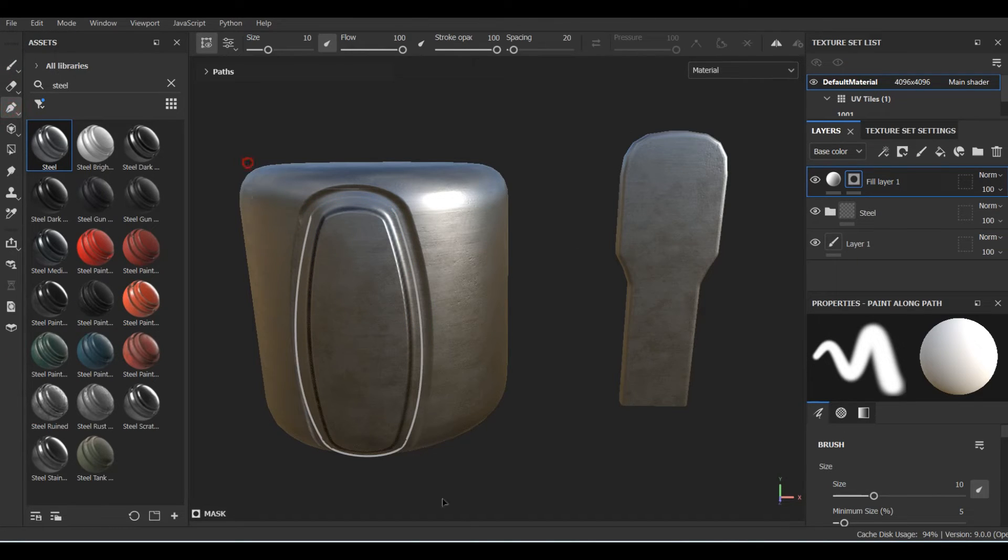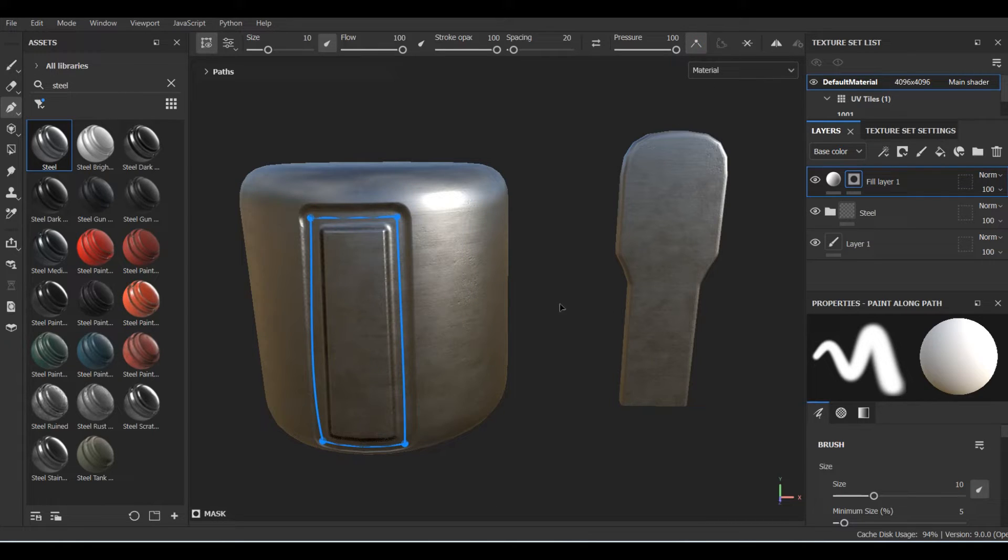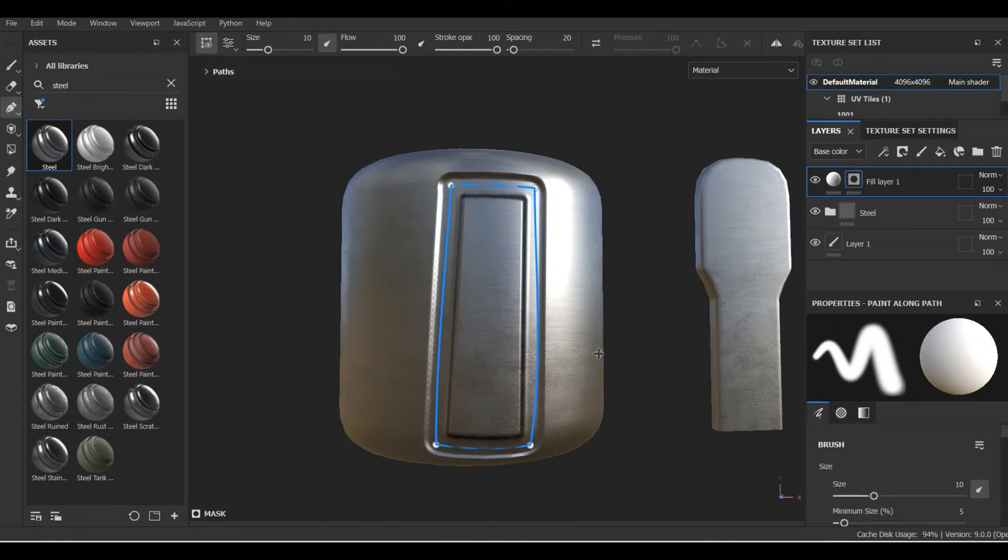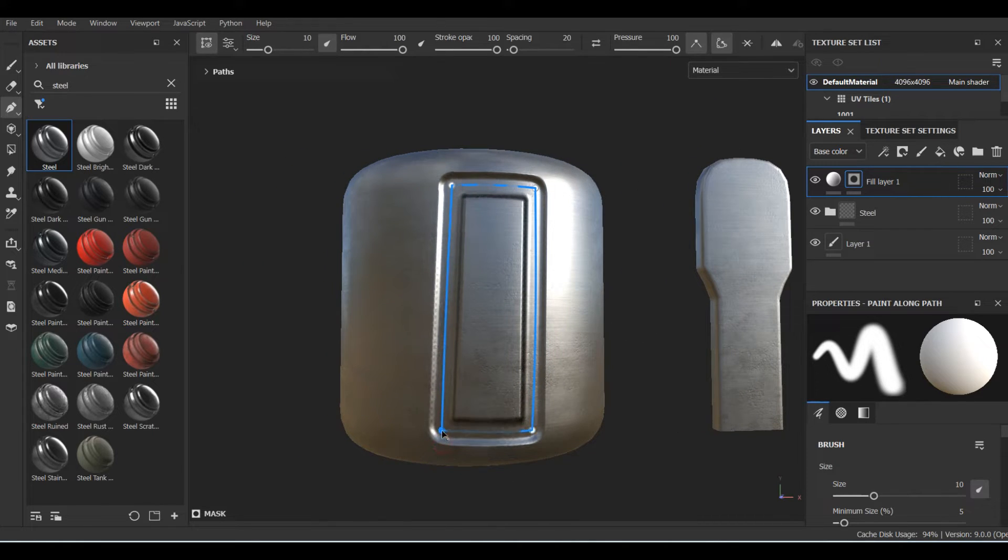As you can see, I simply create a fill layer, set its height to a negative value, apply a black mask to it, and add a paint layer to that mask. Then I just draw a path by using the corresponding tool.